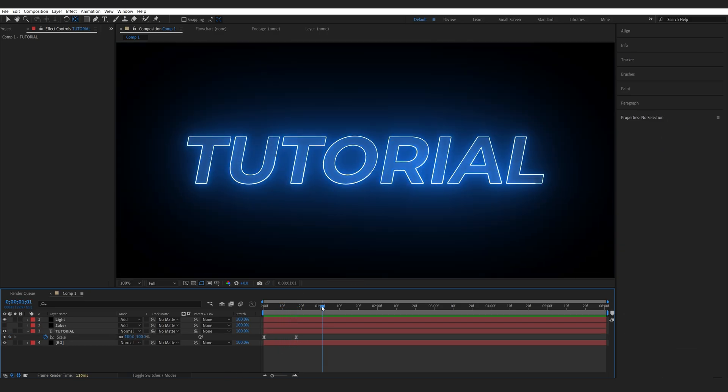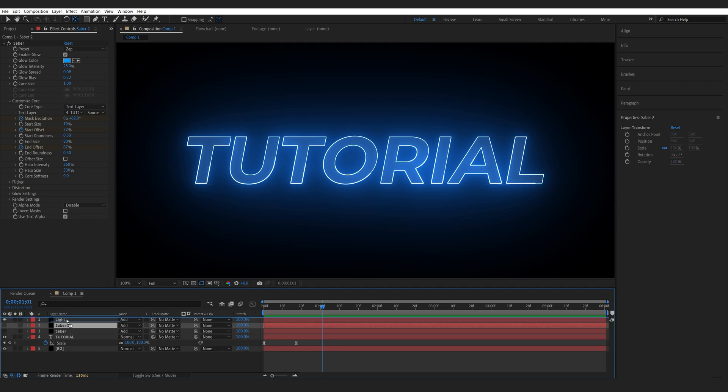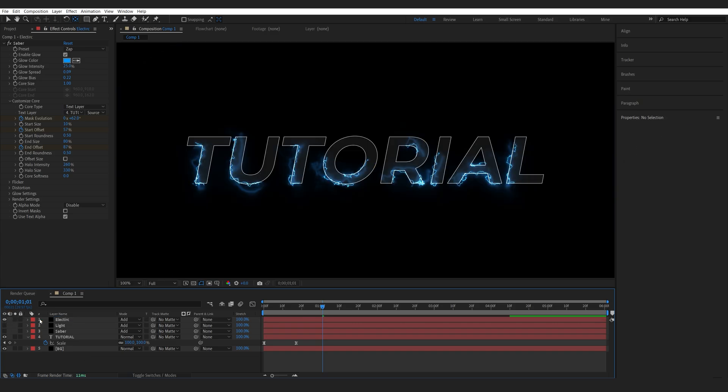Now let's go ahead and add some lightning effects around our text. So I'm going to duplicate my first saber layer here and let me call this one electric, and I will isolate it.